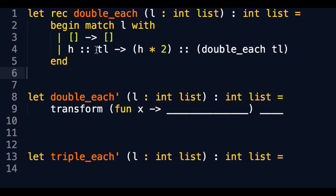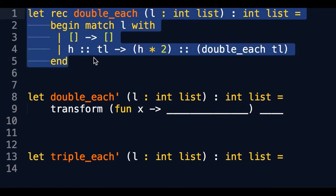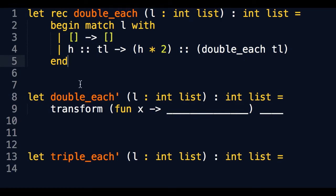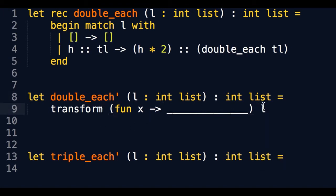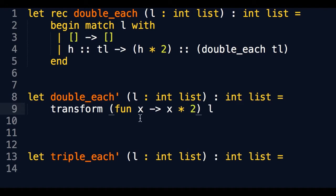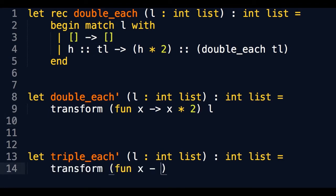Going back to that example — double_each and triple_each — let's implement double_each non-recursively using transform. What are the two arguments to transform? The function you're going to apply to each element, and the list itself. What list are we applying this to? L. And what do we want to do to each element of L for double_each? We want to multiply each element by 2. Using the anonymous function, x is the slot that each new element fills in. Similarly, to implement triple_each using transform, instead of multiplying each element by 2, we multiply each element by 3 over L. That's the idea with transform.